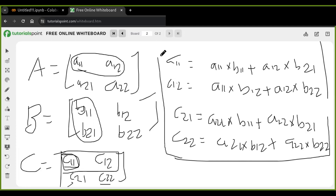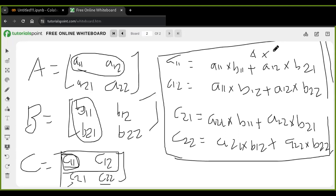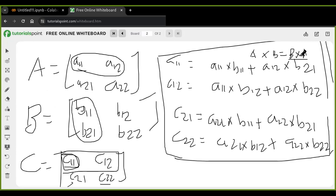That is matrix multiplication. Keep in mind that matrix multiplication is not commutative — A × B is not equal to B × A. A × B multiplies the rows of A by the columns of B, but B × A multiplies the rows of B by the columns of A, so the results are not equal. Now we are going to implement this in Python using the NumPy library.